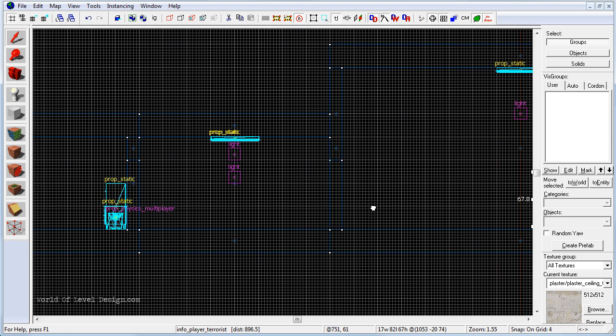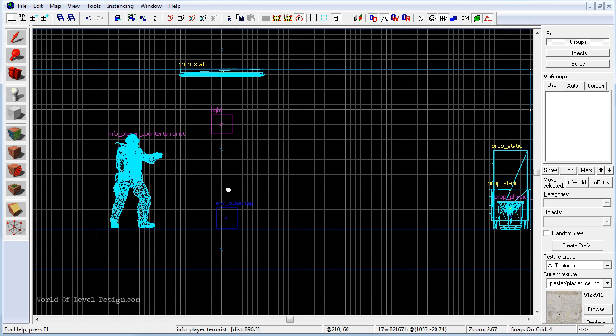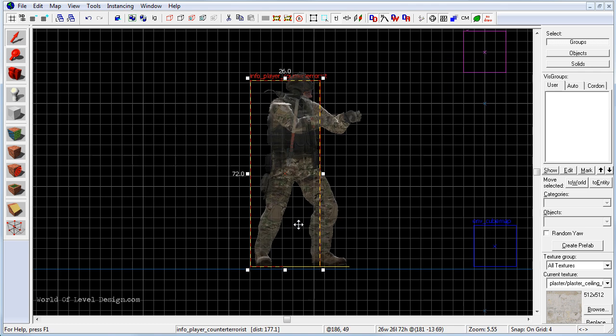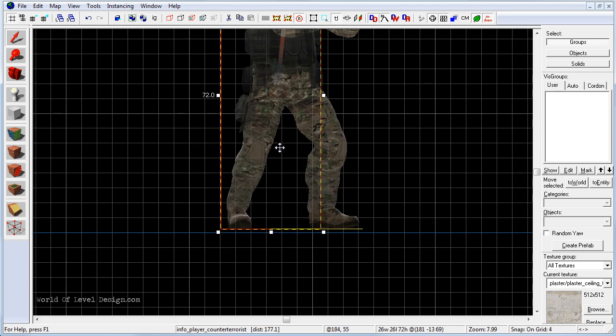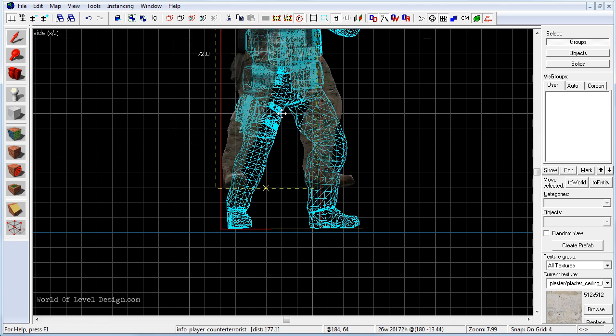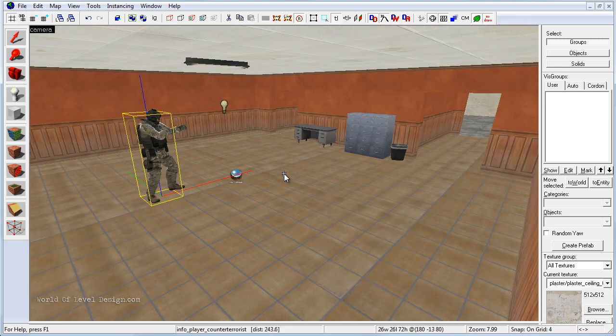We need to make sure we select each of the player spawns and raise it up a few units. Let's go to the CT side, select it and make sure we raise it off the ground. Right now we have a player spawn for each side and now we can compile and run the map.